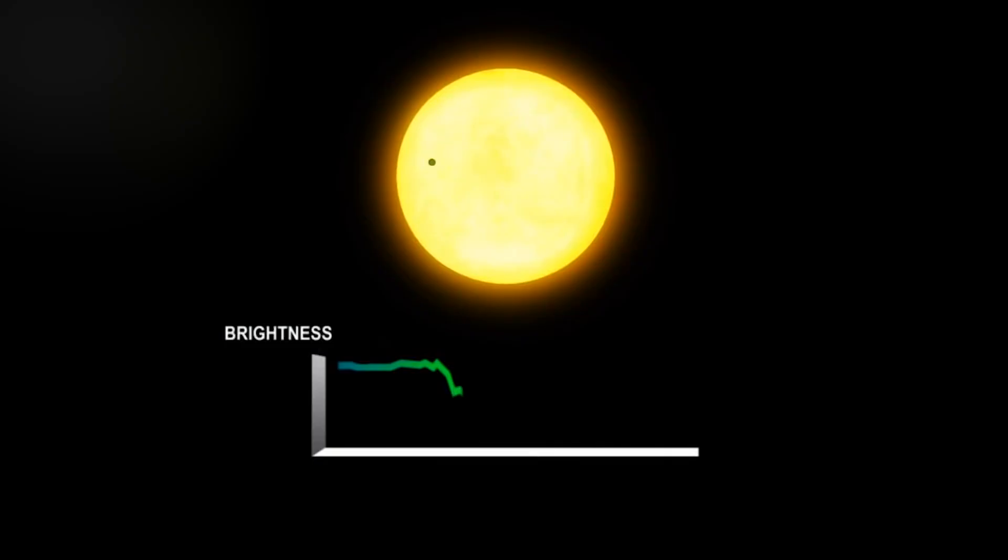However, Tabby's Star has been observed to dim by as much as 22%. There is no way for an orbiting planet to create such a deep transit. Whatever it is, it would have to be covering at least half of the entire width of the star. The periodic dimming of Tabby's Star also appears to be mostly random, unlike a typical transiting exoplanet.